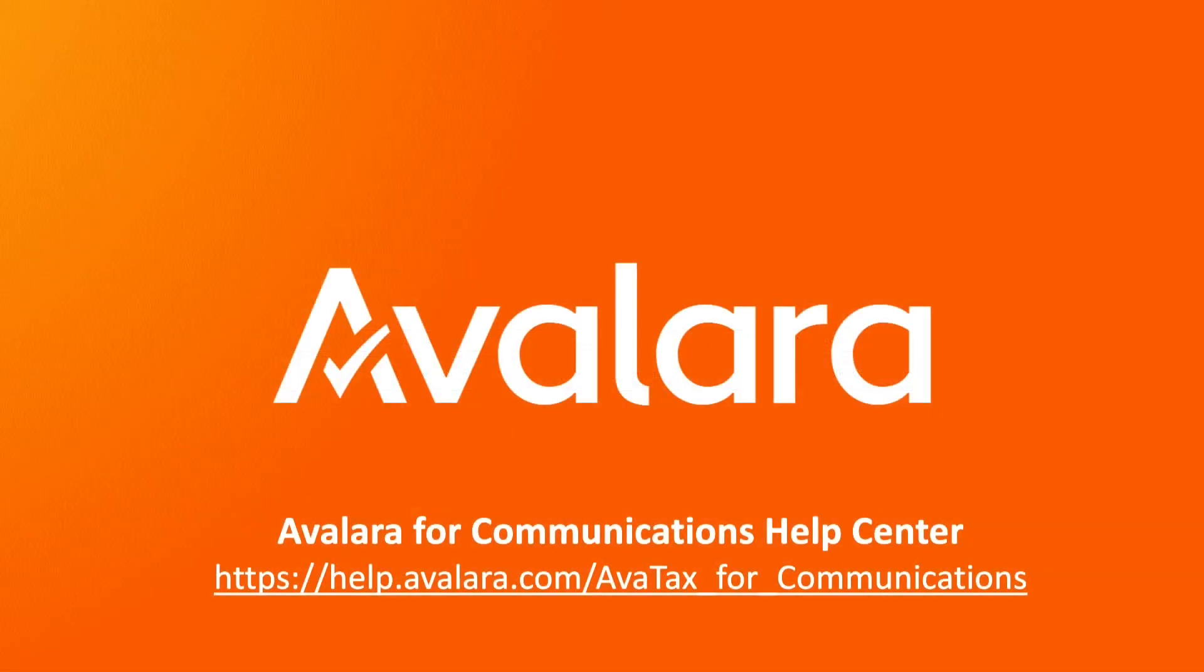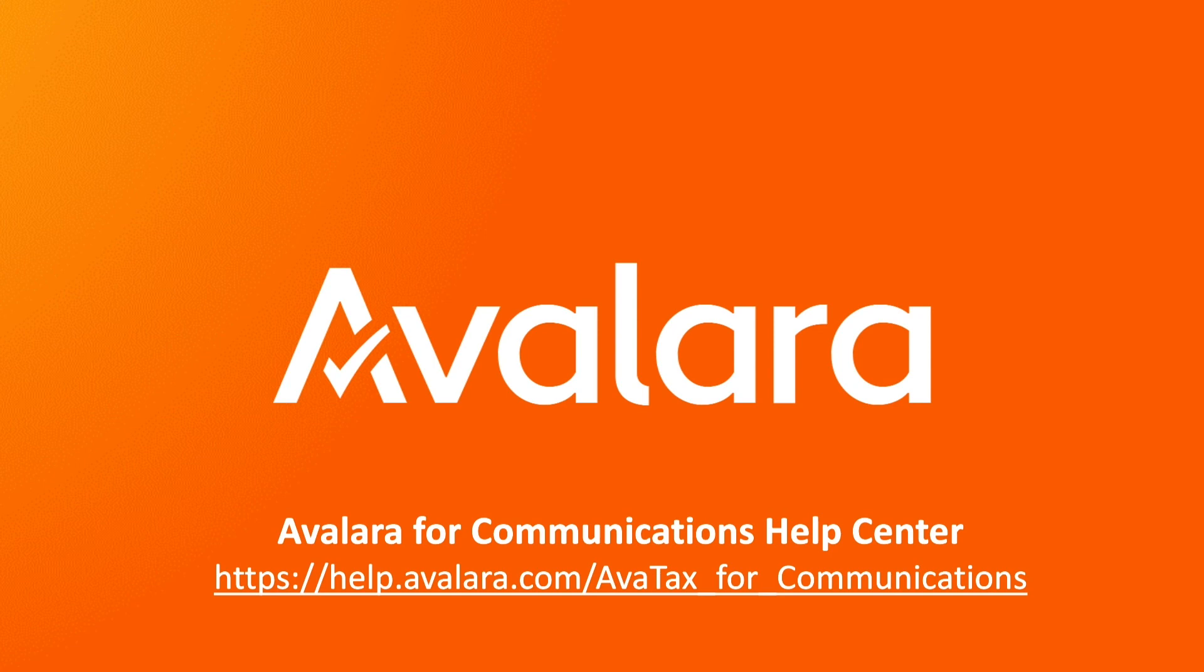That concludes our demo of the new bundles management functionality. Thank you for joining us. Be sure to watch the profiles and exclusions demo videos to learn more about additional changes to the AvaTax for Communications portal. If you have any questions, please reference the AvaTax for Communications Help Center.